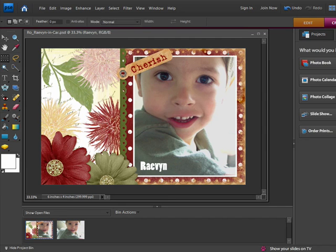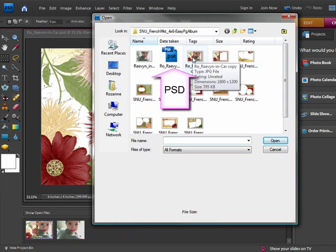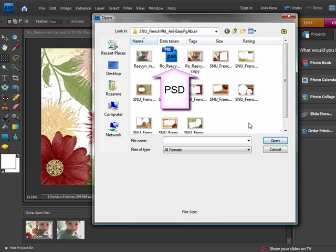Now, I'll open the JPEG file. You'll see that I have two files, a PSD file and a JPEG file. There's the PSD file and here's my JPEG.